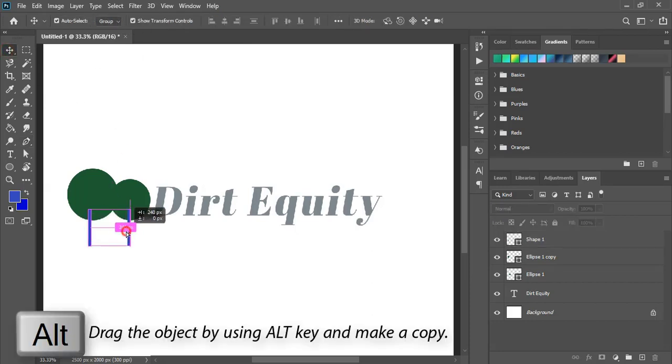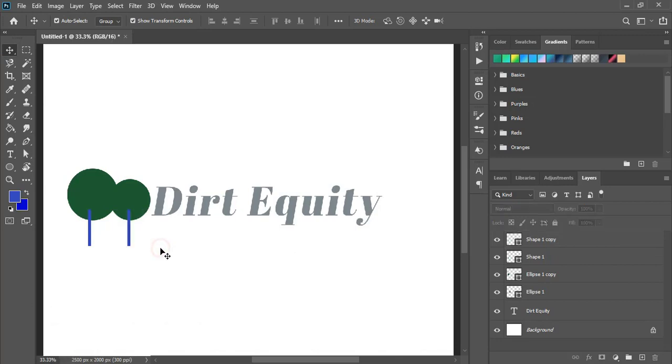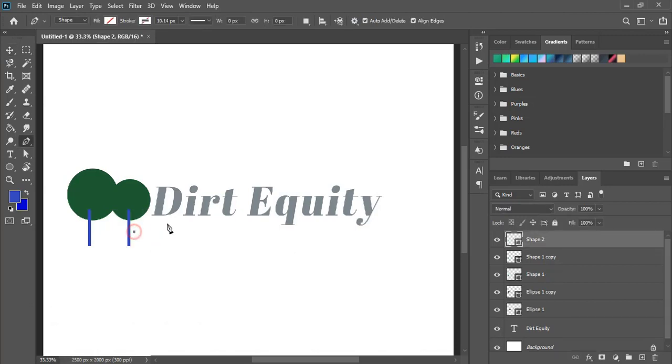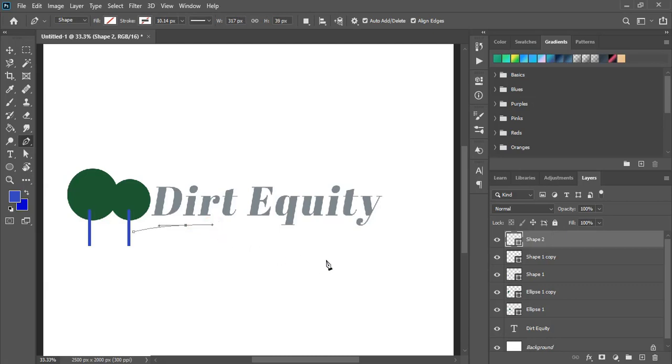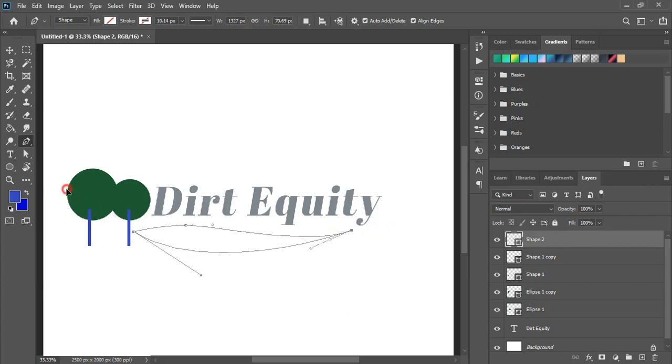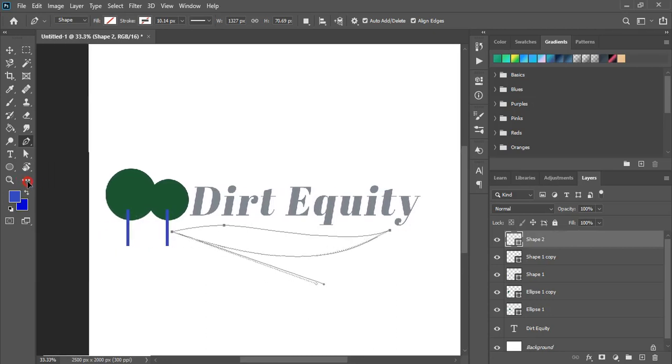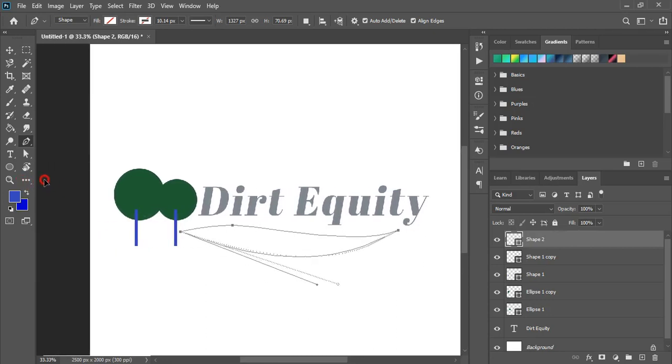Now drag this one by pressing alt key and make duplicate. And from here drag curve. And bring the handle by pressing alt key. And close this shape so that we can apply color.